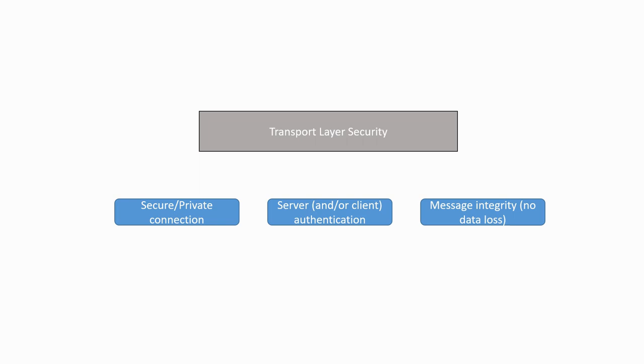The second goal is to be able to authenticate one or both parties. In general, this mostly means making sure that the identity of the server is verified. Finally, TLS also implements a mechanism for checking the integrity of the data and that there was no data loss or modification during the transfer.